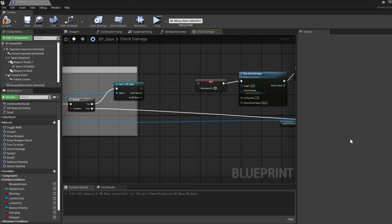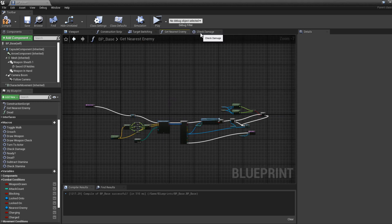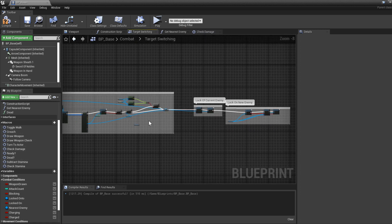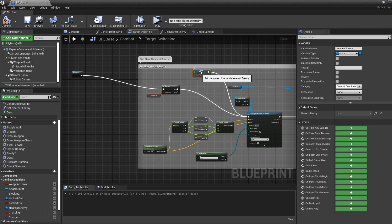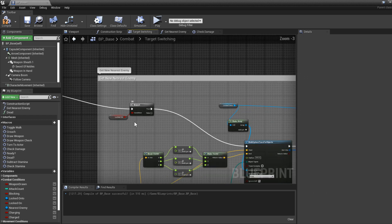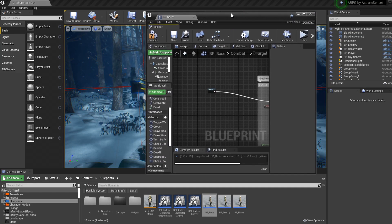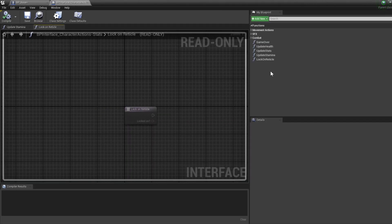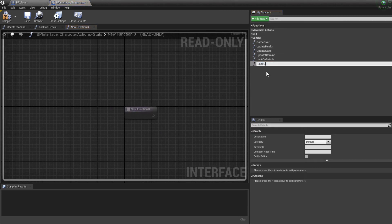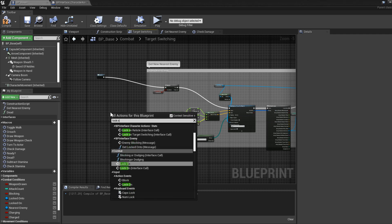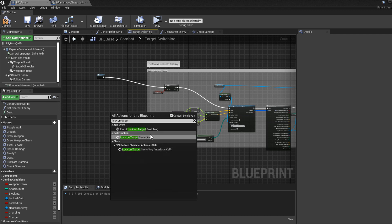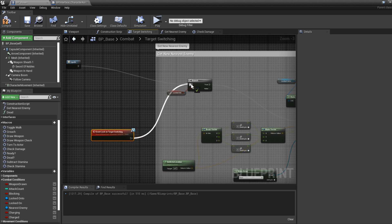Instead, we need to go back to the Target Switching node and put this all into an event in the interface. Go to Character Action Stats interface and create a new event — I'll call it "Lock On Target Switching". Compile, then add the event: Event Lock On Target Switching, and connect it to the first node.